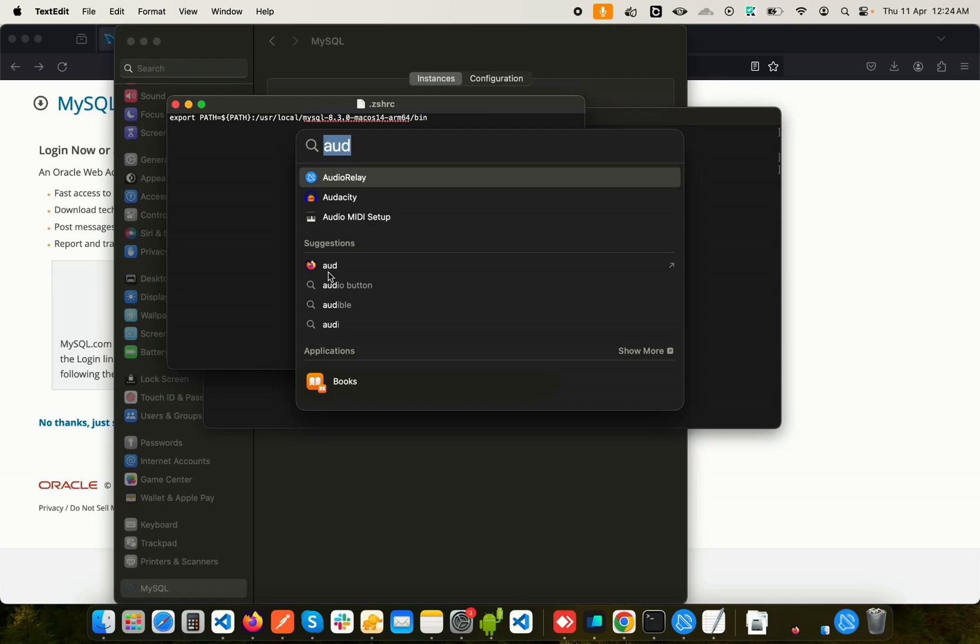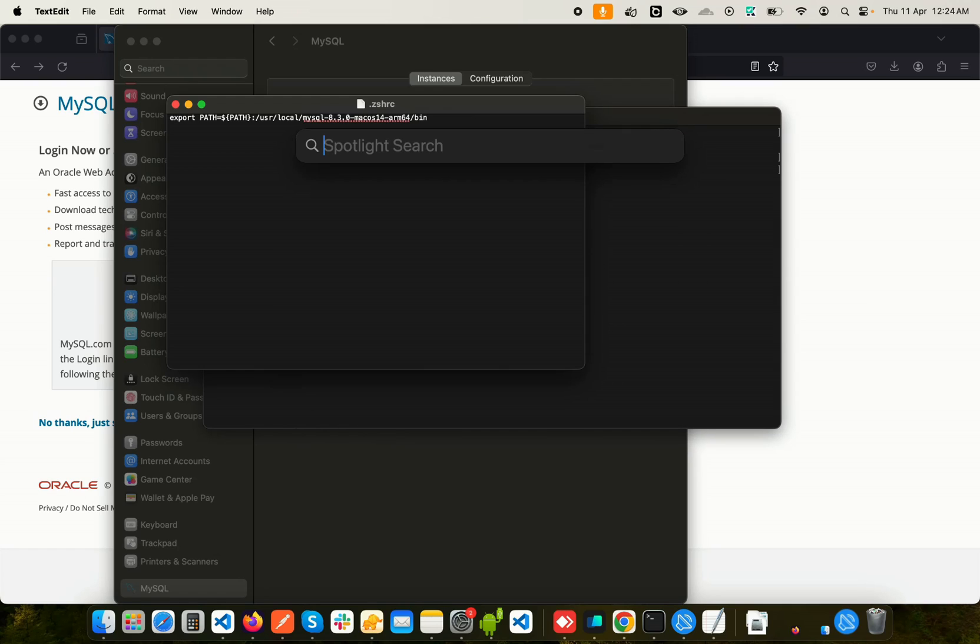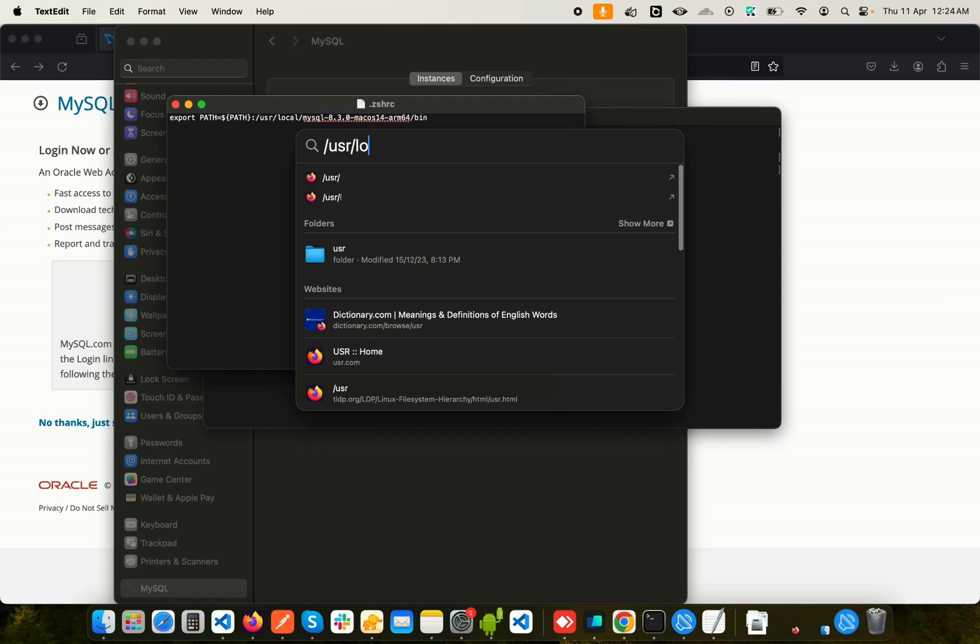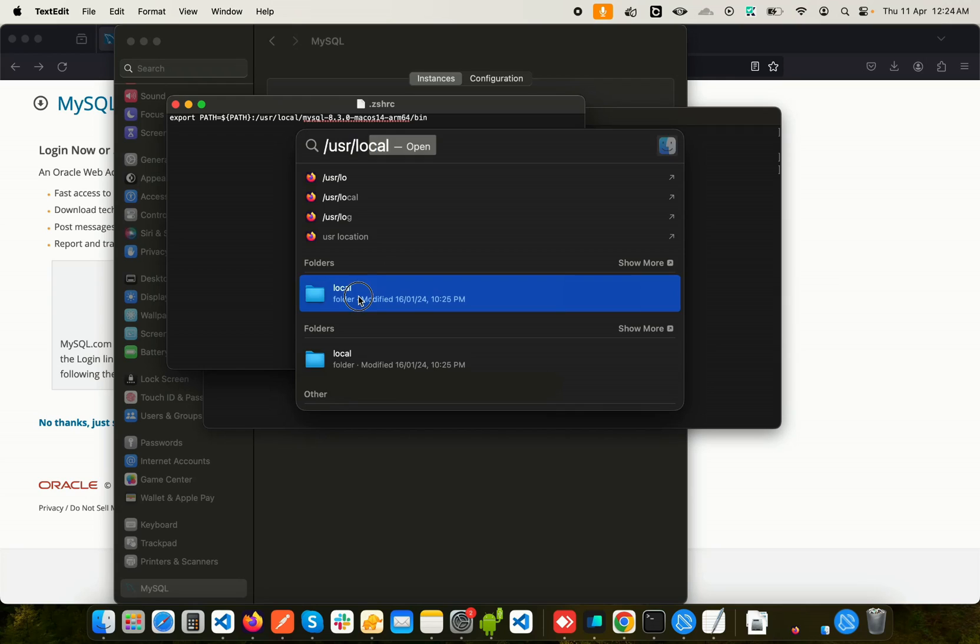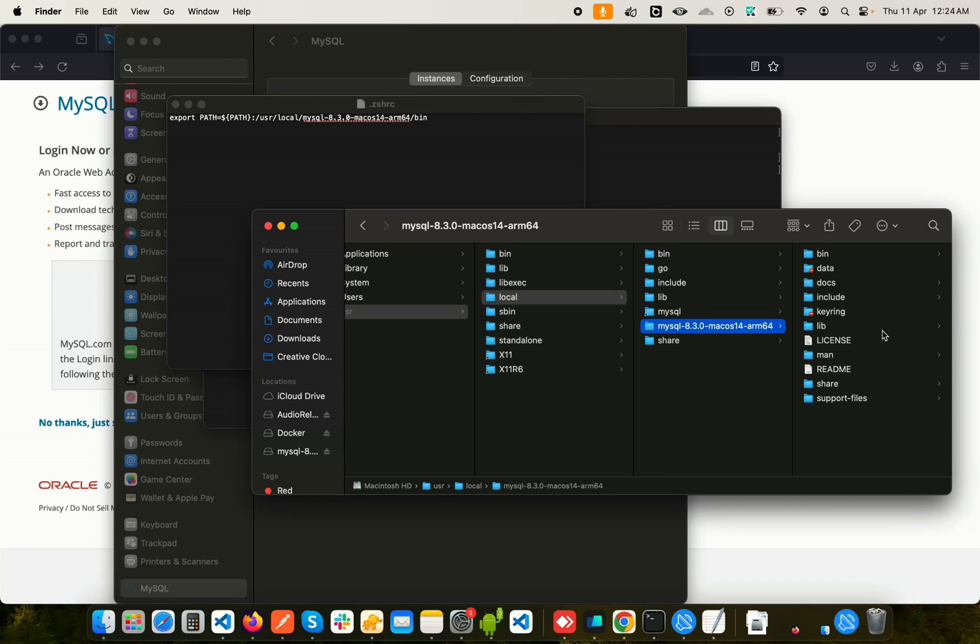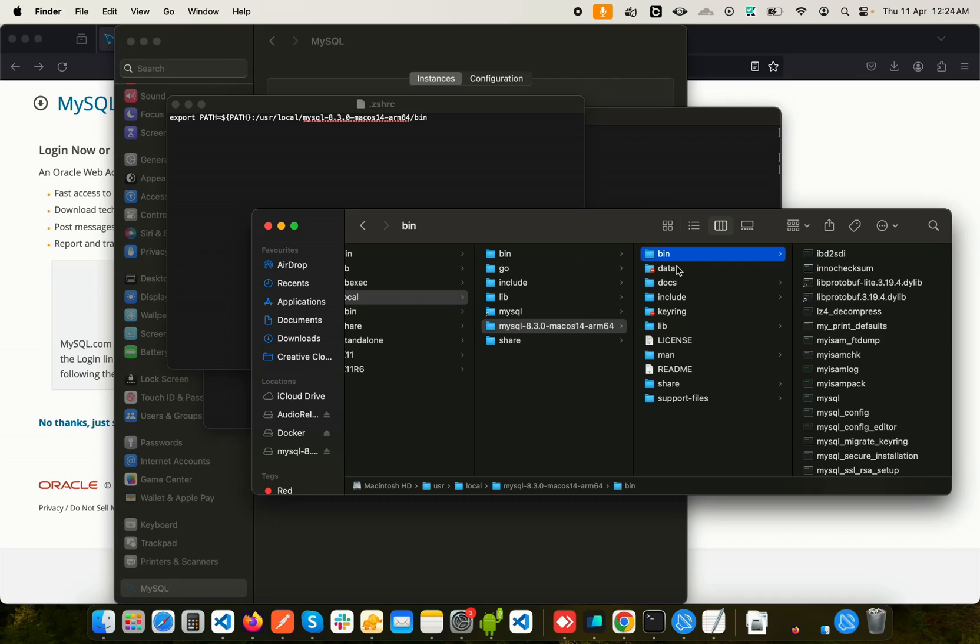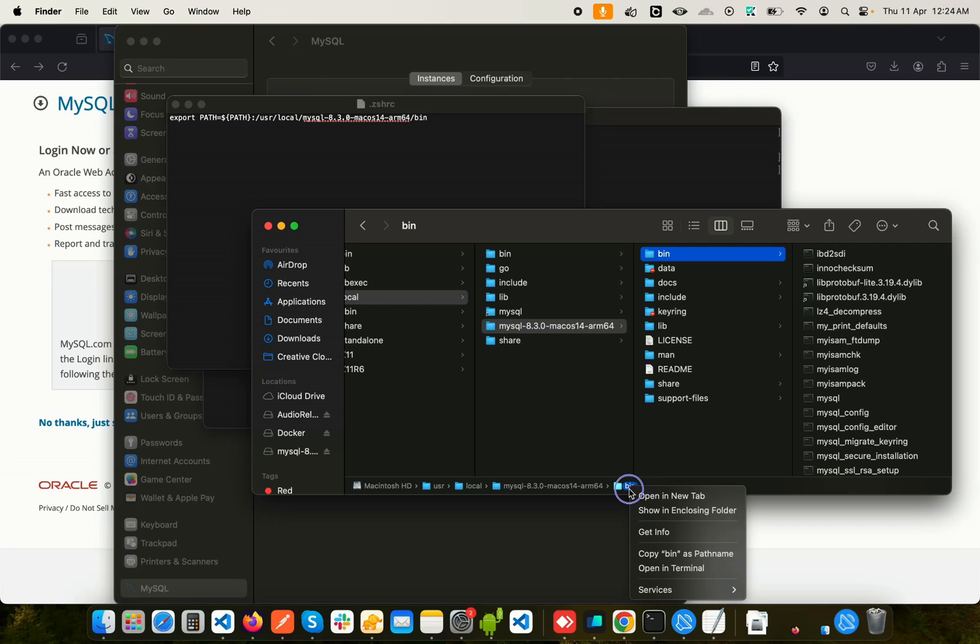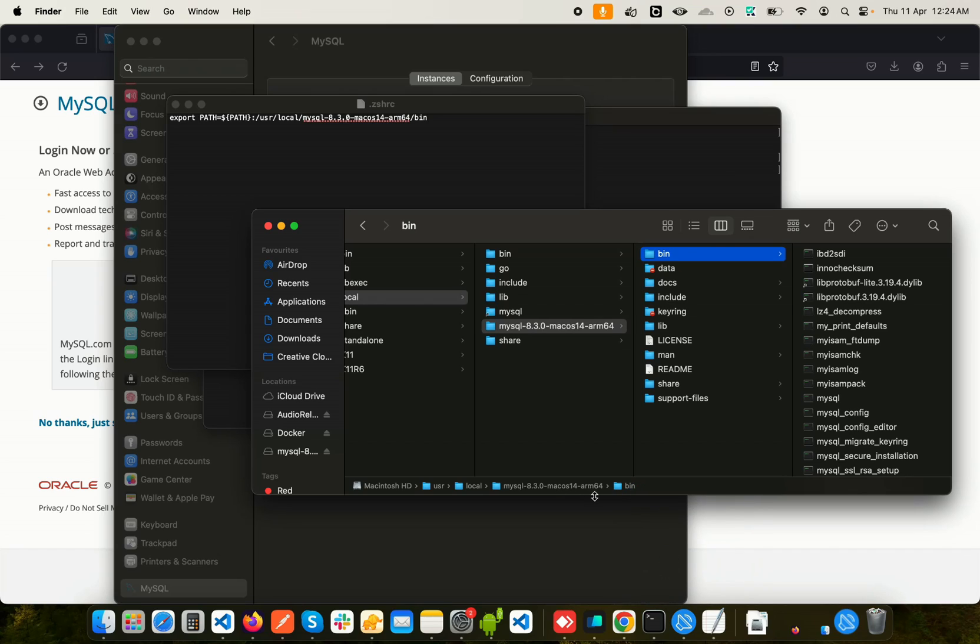Go to your Spotlight and search for usr local and open the folder. In here you can see we have mysql and we have mysql-8.3.0. I'm going to select this and we need to grab the path to this bin folder. I'm going to control-click and copy bin as pathname. This will give me the full path to this bin folder.